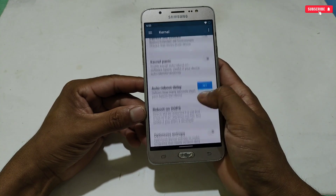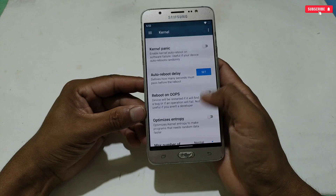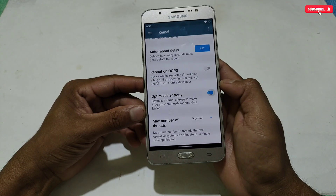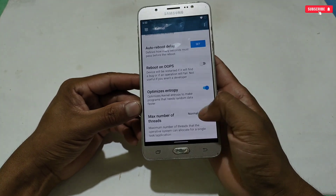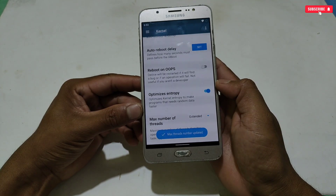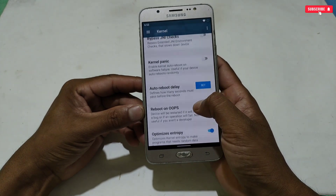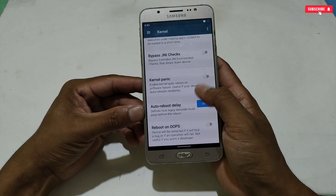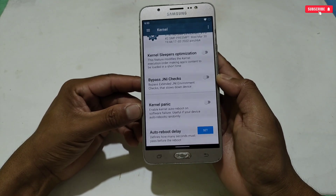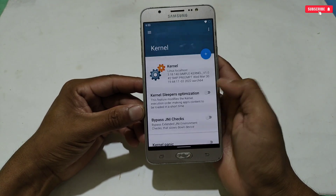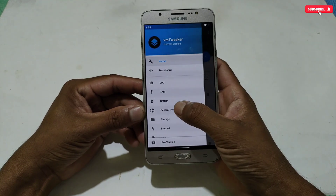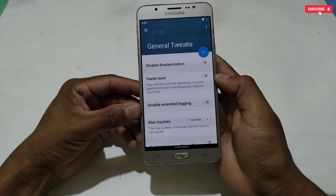Scroll down a little in the kernel section and you will find two tweaks: 'Optimize Entropy' and 'Max Number of Threads.' Enable 'Optimize Entropy,' then for 'Max Number of Threads' select the 'Extended' option. That's all for the kernel section — do not touch any other tweaks here. Next, we move to general tweaks.